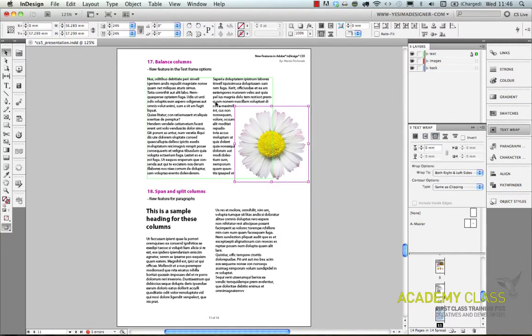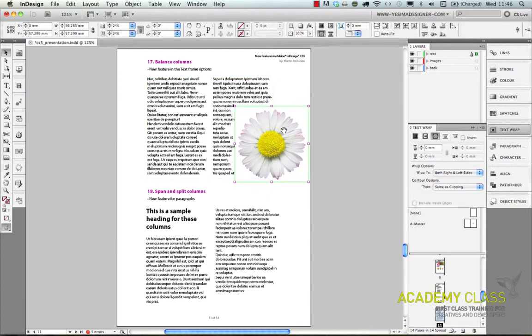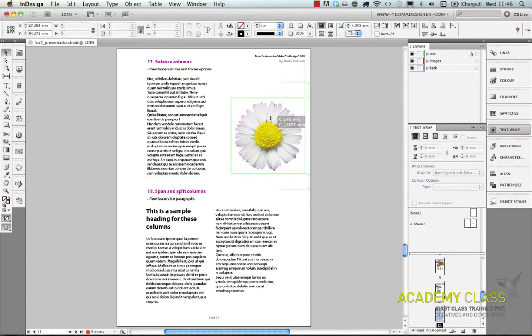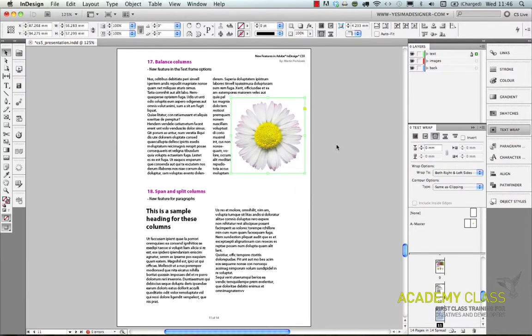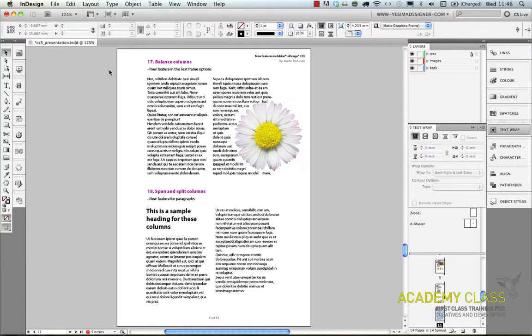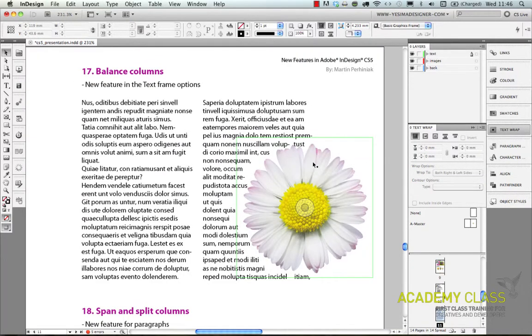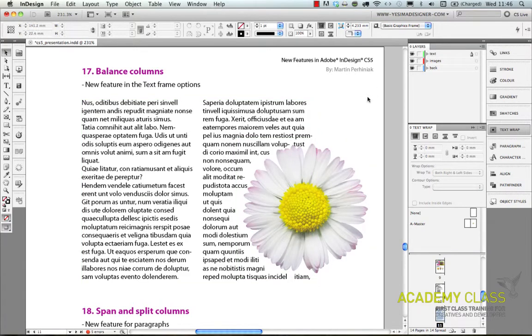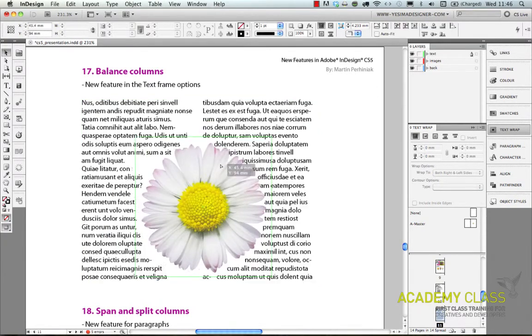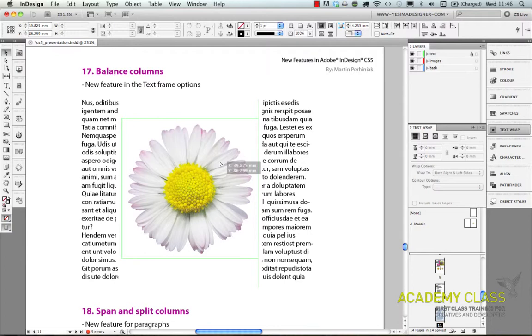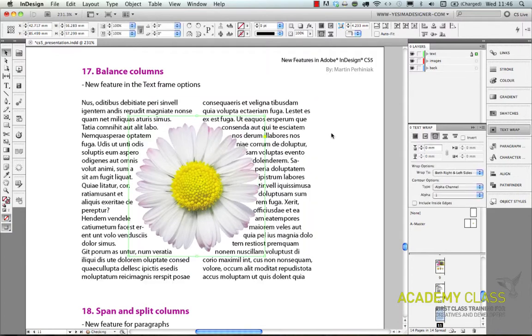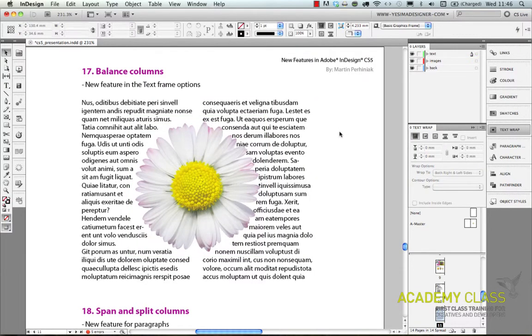You can see it automatically found the edges of the image. And if I make some changes here the text can easily find an even closer match around the image. So that's a really useful option. If I place it here in the middle you can still see the text will wrap around the image.